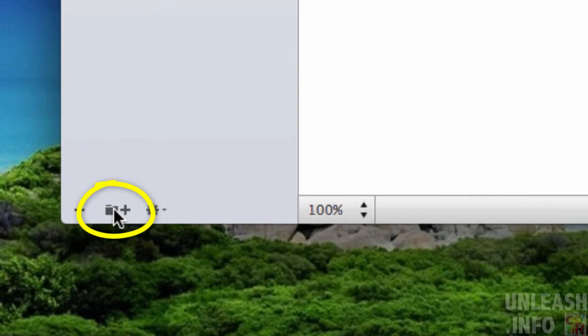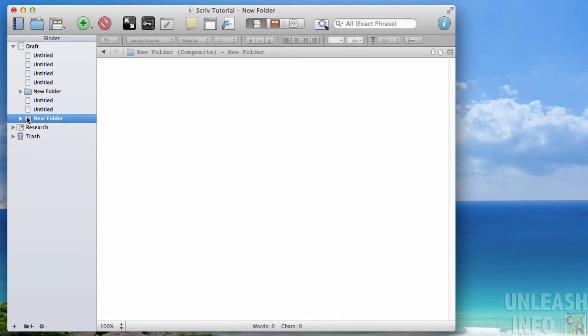And the same down here, you've got an add new folder. So if I click on my draft and go add new folder, it's going to add the new folder and I can put it wherever I want within there.